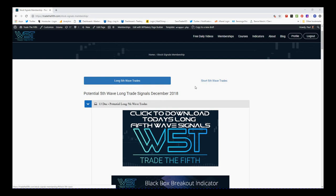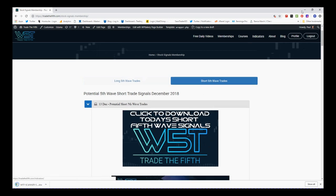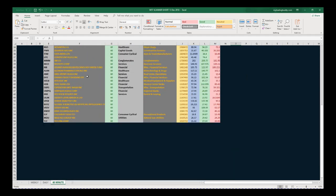As you can see here on the long fifth waves, our members would simply click on the image and download the spreadsheet. I'm going for shorts today, so in the shorts area, click on the spreadsheet, download it on the image, and this is the spreadsheet for today. At the bottom we've got the 60-minute, daily, and the weekly. On the 60-minute time frame, concentrate on today — there are a lot of potential shorts.